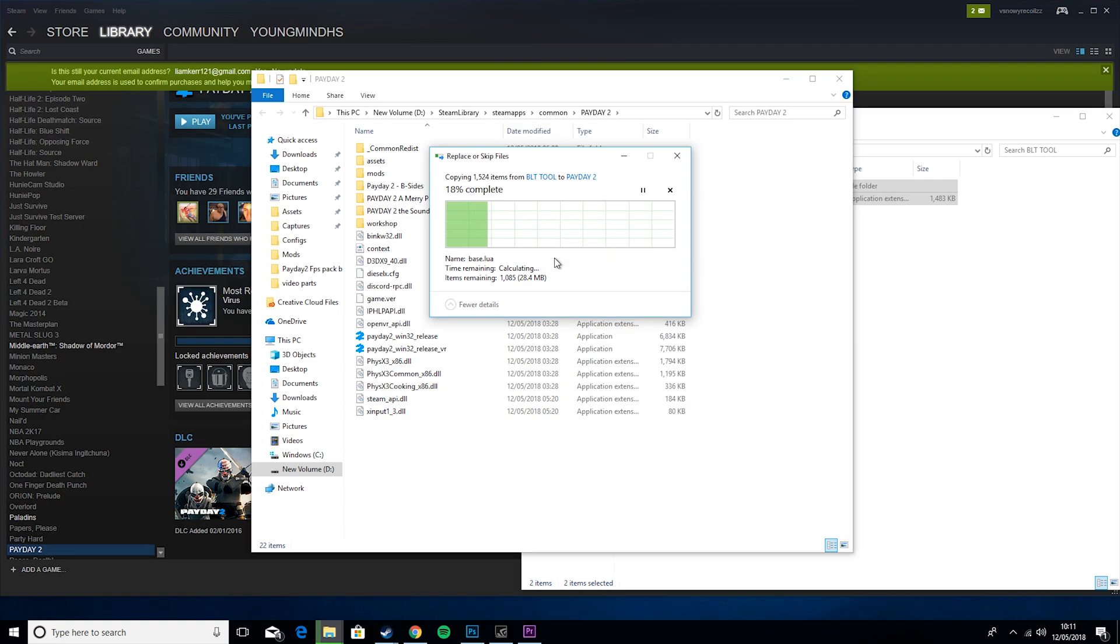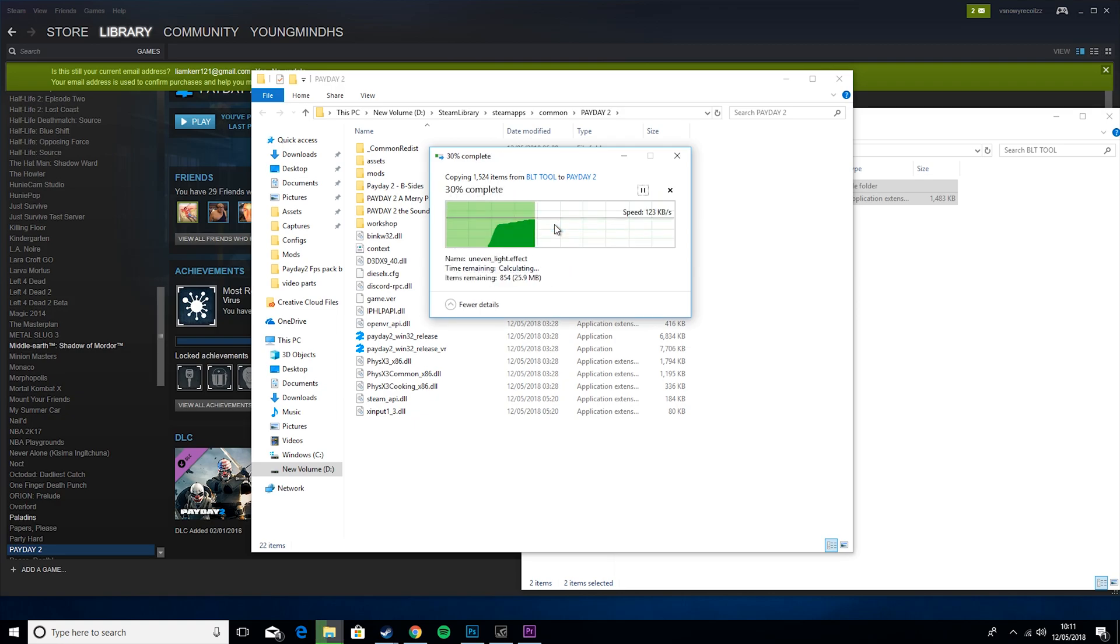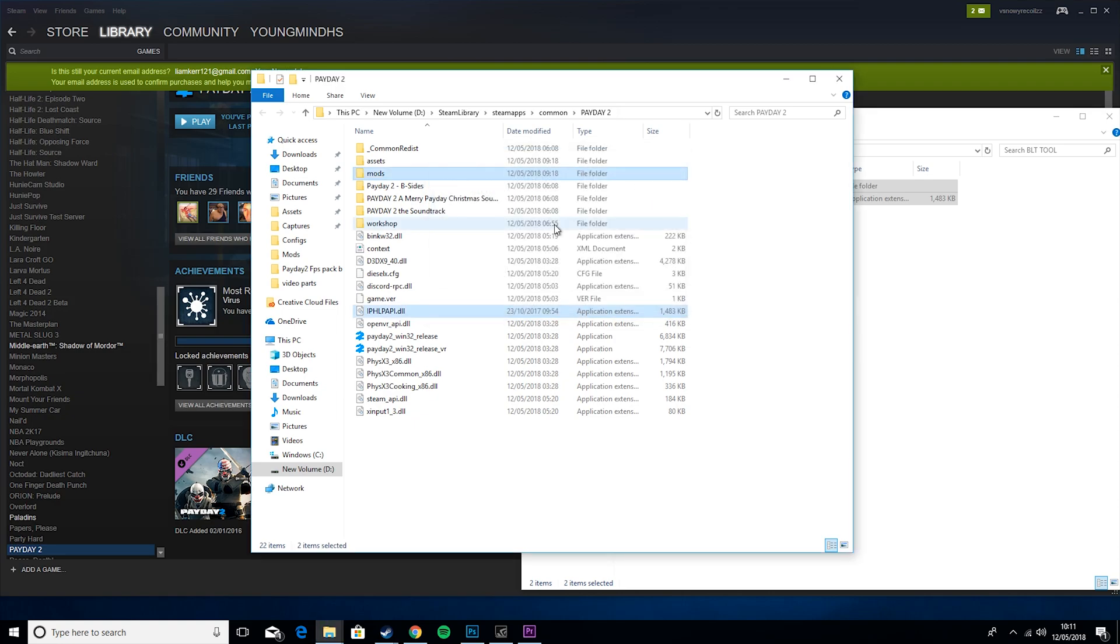Then that will take a couple of seconds just while it copies it, and then if this comes up, just hit replace files. If it doesn't, don't worry, it changes for different people, I'm not quite sure why.